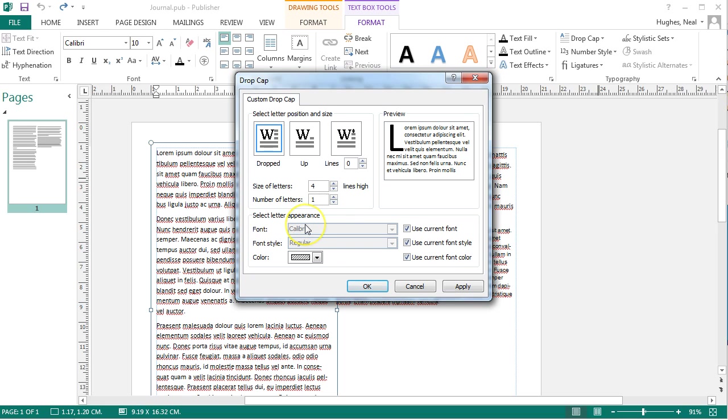And you can also change the font, the font style so whether you want it to be bold and also the color.